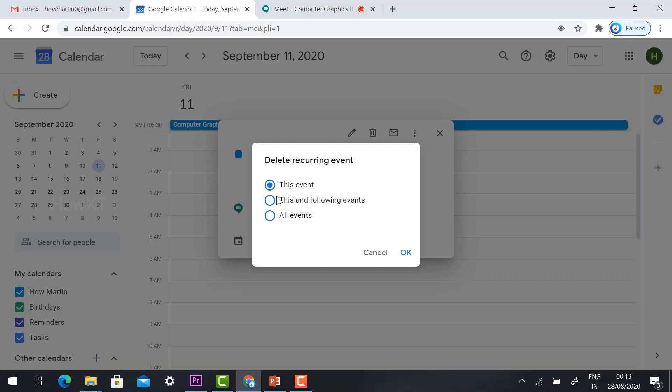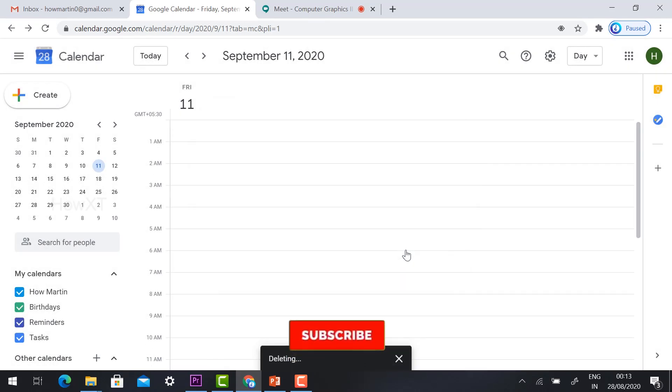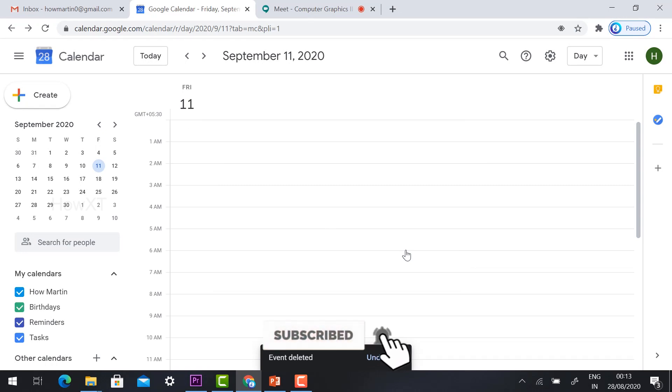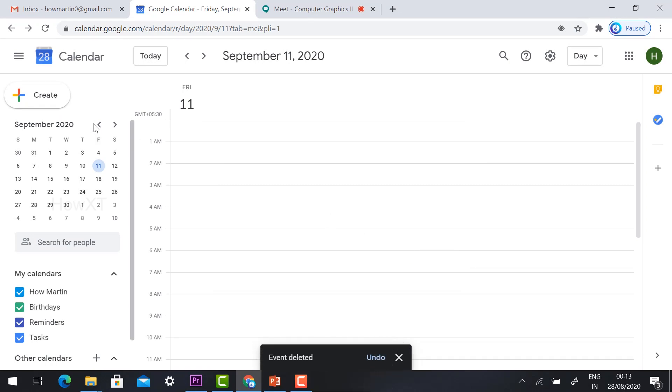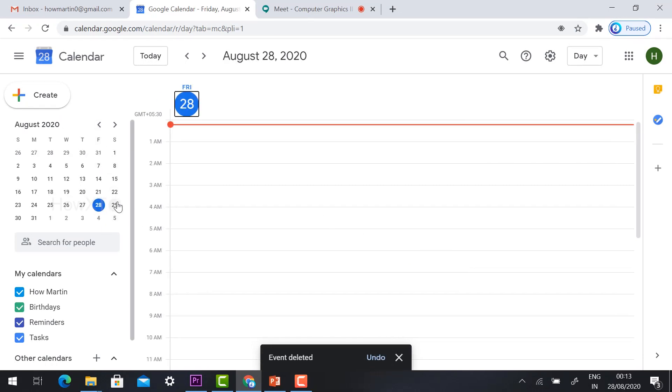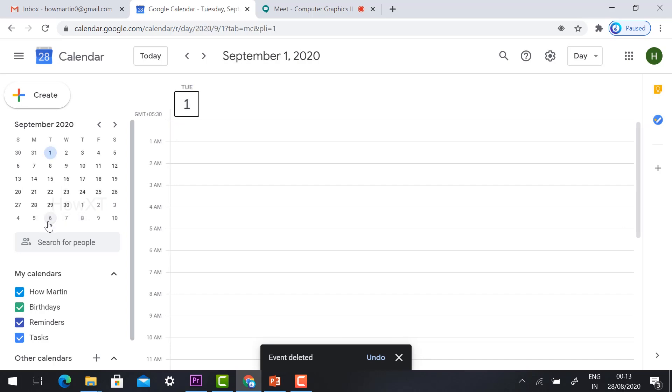You can click this event particularly on that event, or you can click this following events or all events. Just click the button OK means every event will be deleted. You can go and see on 28 August or 1st September, there is no meeting scheduled. This is an easy way you can create your permanent meeting link as well. You can delete your meeting link.